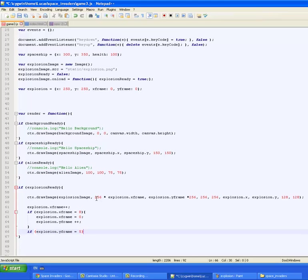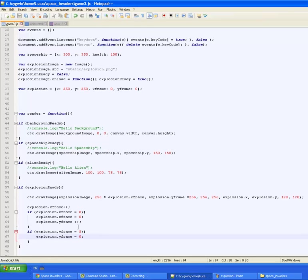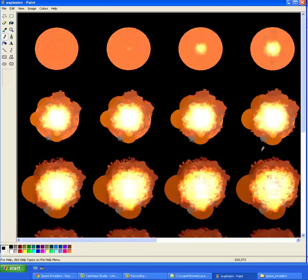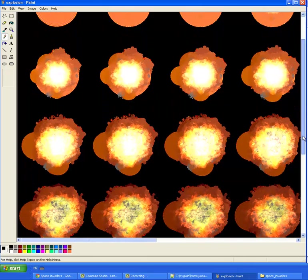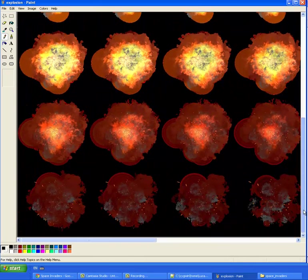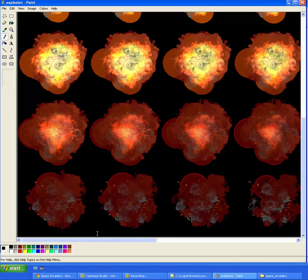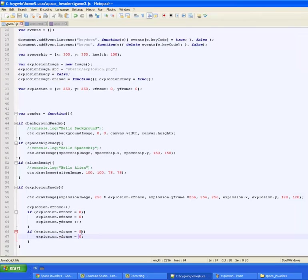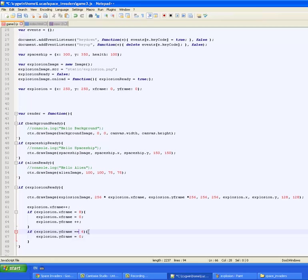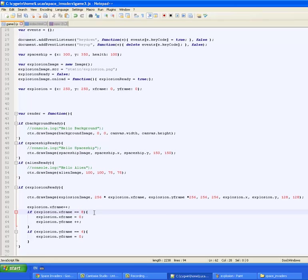And then the last thing we're going to do is if the explosion.yframe is equal to 5, we're going to set explosion.yframe back to 0. And the reason this number is 5 is because we have 6 rows. Actually, the number should be 6 because we have 6 rows. So if our counter is currently at 6, we're going to be off of this image and we're not going to render anything. So let's change it to 6. Oh, and actually, let's make sure this equals is written like that because 1 equals sign is an assignment and 2 is a comparison.